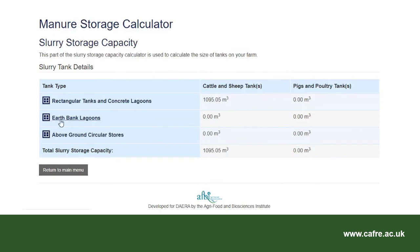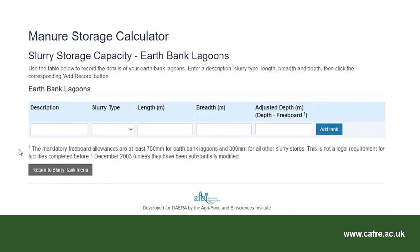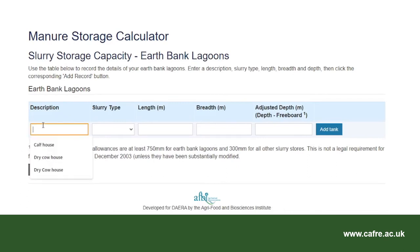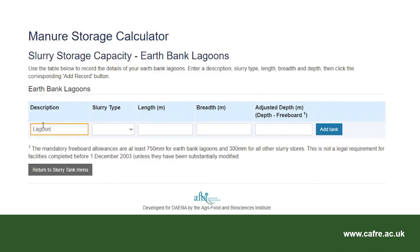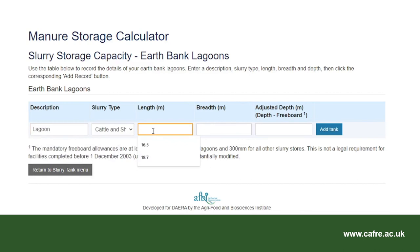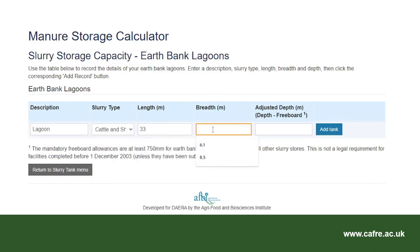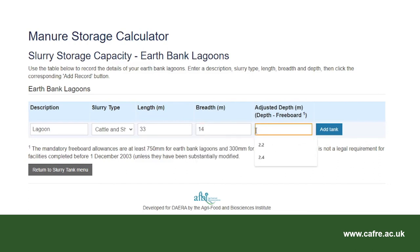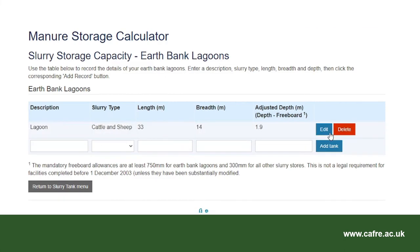I will now select earthbank lagoons. The description for the earthbank lagoon is 'lagoon'. I will select cattle and sheep as the slurry type. The length is 33m, breadth 14m, and depth 2.15m. The adjusted depth is calculated by subtracting 750mm from the total depth, giving an adjusted depth of 1.9m. Click on add tank to save the entry, then select return to the slurry tank menu.